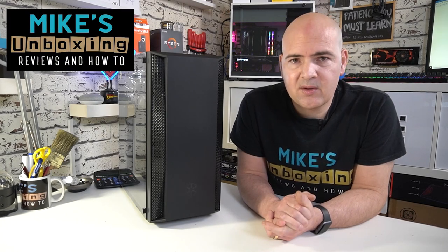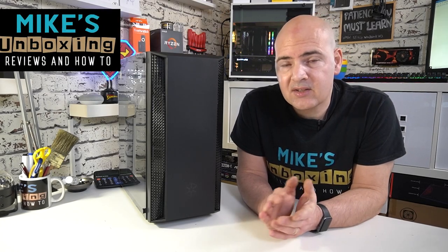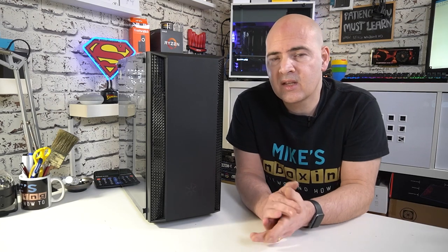Hi, this is Mike from Mike's Unboxing Reviews and How To. Today we're taking a look at a new case from Silverstone, the Pharah B1. Is this their new budget masterpiece? Keep watching to find out.